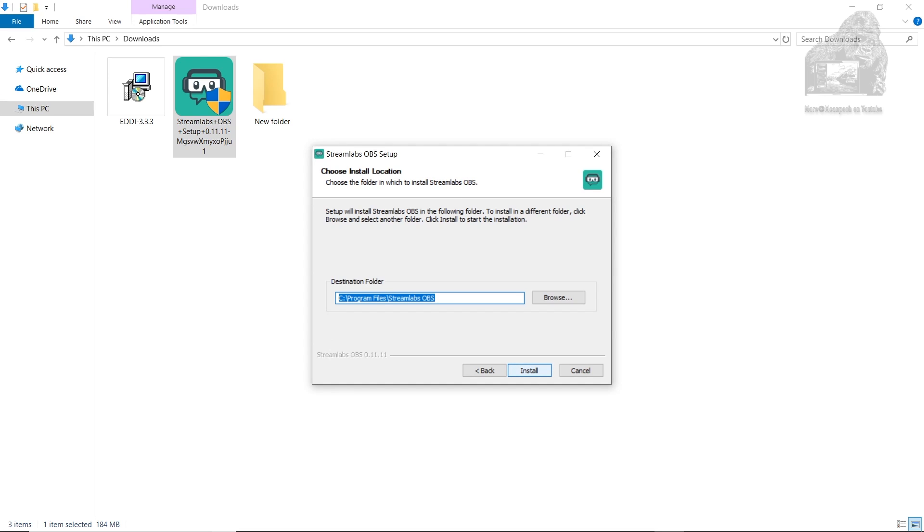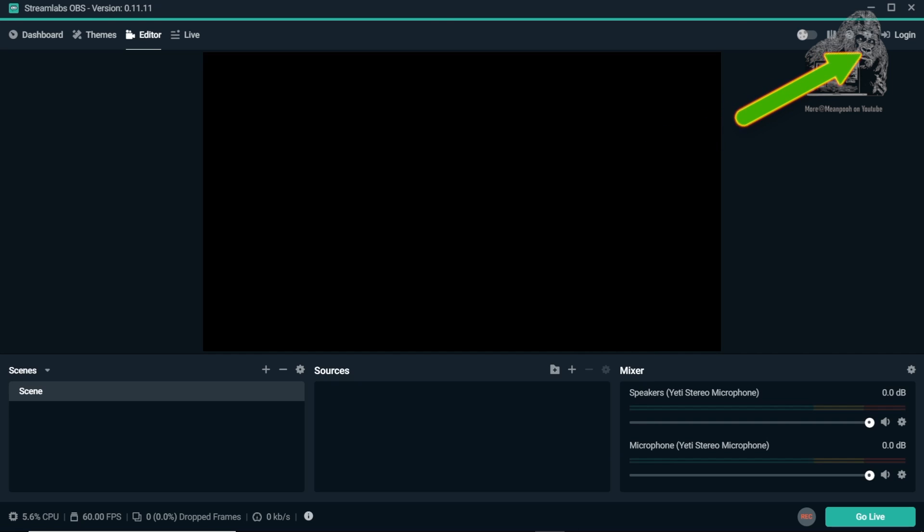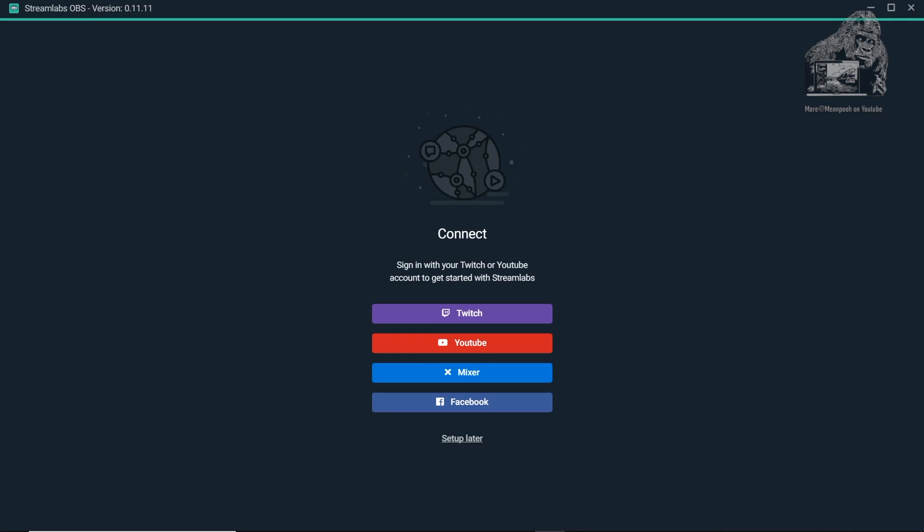start the program and if you are not greeted with the screen that lets you choose your streaming platform, don't worry. Once open, head over to the top right and click the login button.